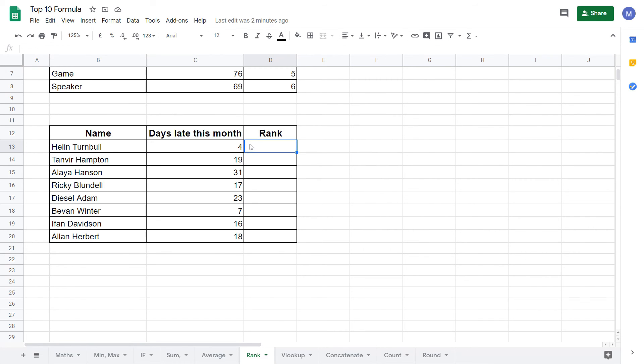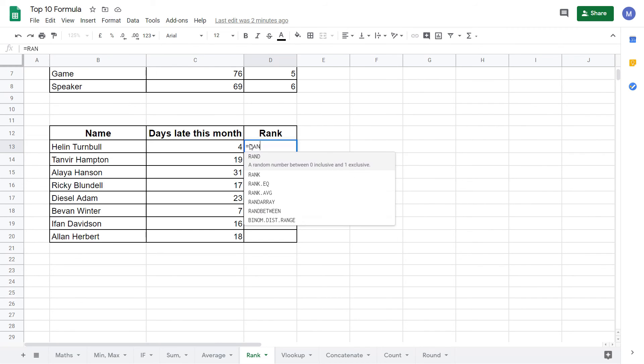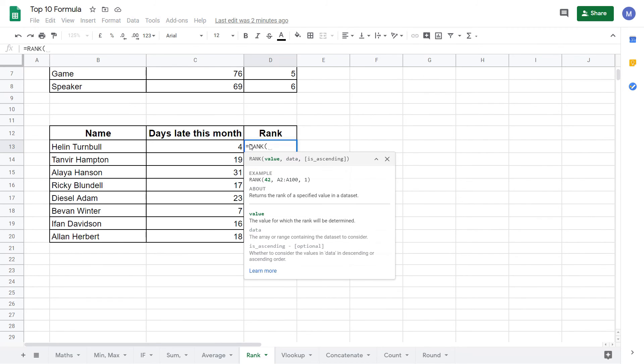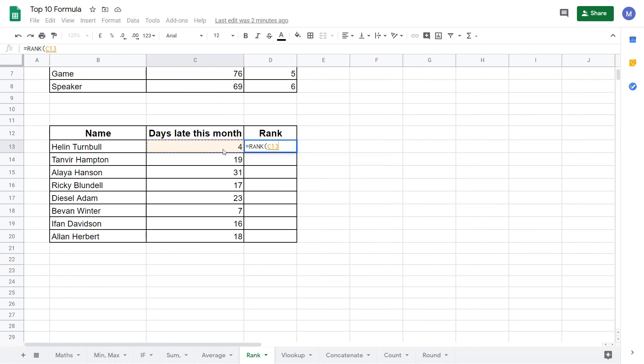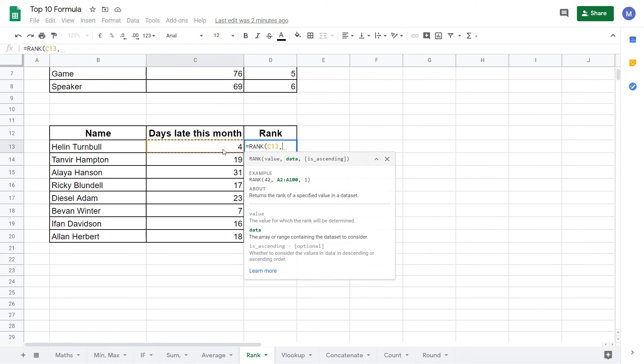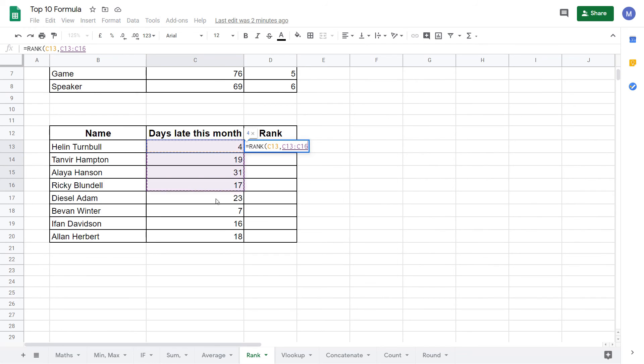Let's get started by putting in our RANK formula for this example. Again we start by typing equals RANK and open brackets. Again we select the value which is going to be the days late this month and put a comma. We now select the data in the same way as before.